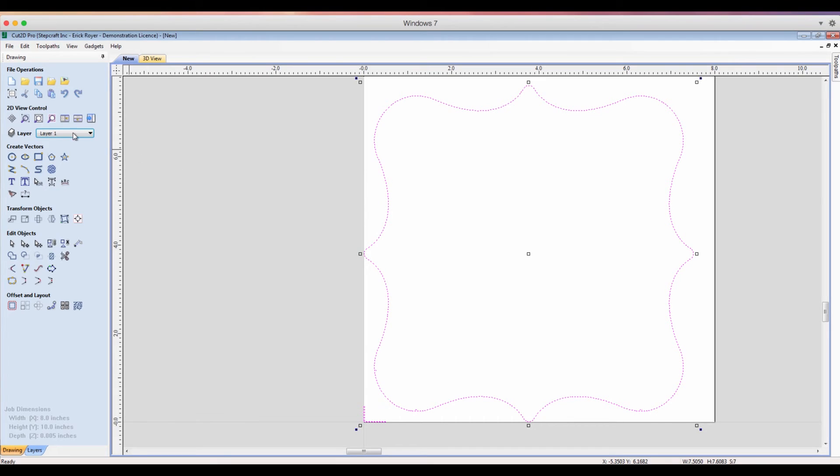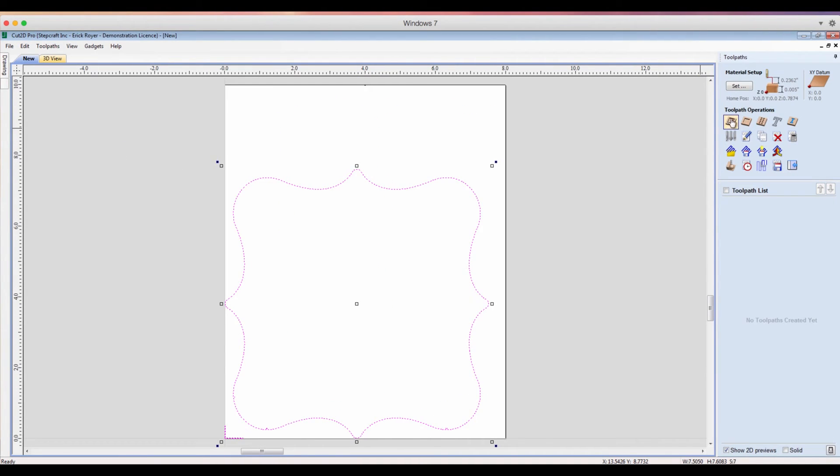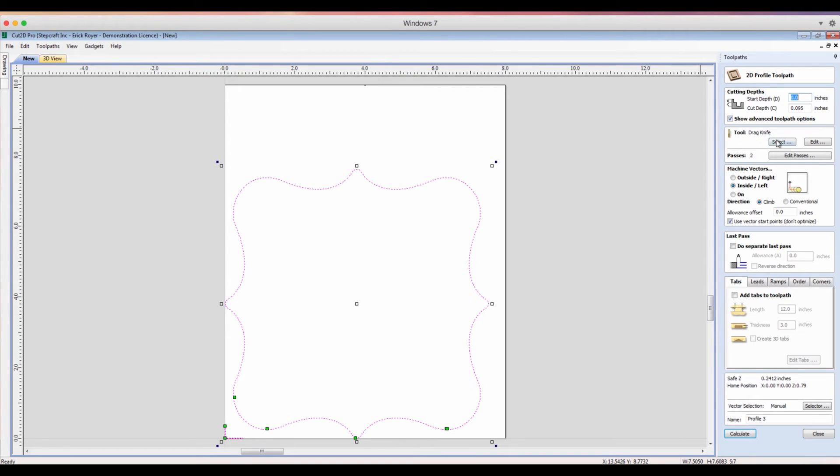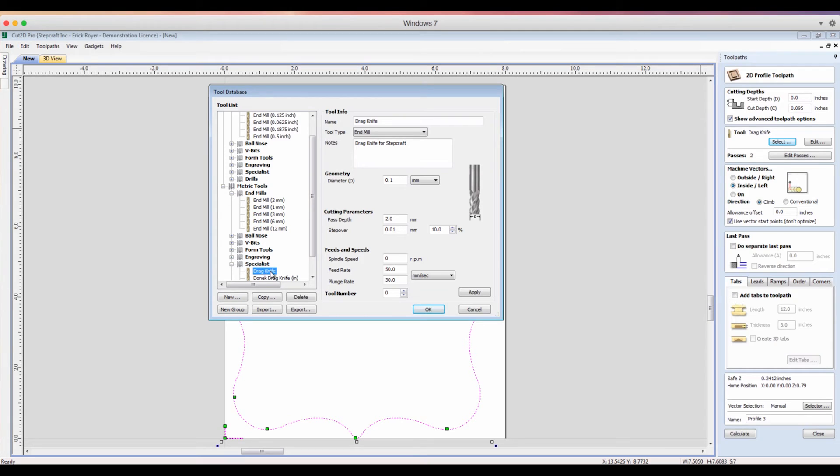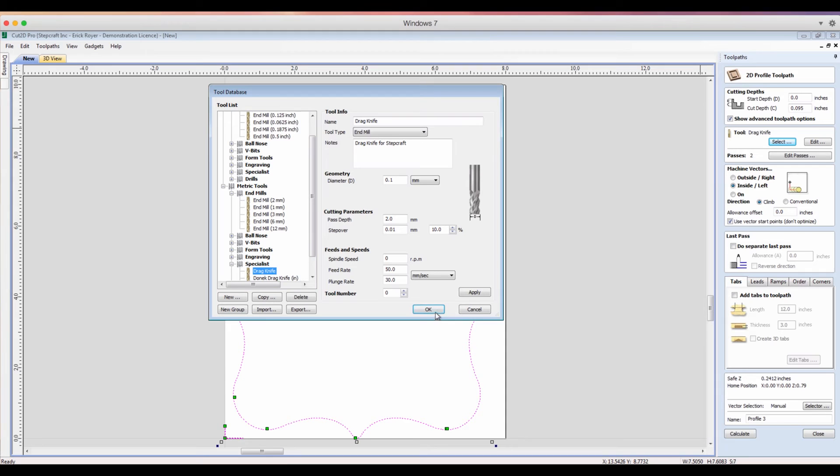Now I'm going to open up my tool path, which is over here. I'm going to do an Outline or Profile tool path. I am going to select the drag knife from my tool. We did do a video before showing how to set up a drag knife if you don't already have one. It's pretty simple, but you can go to our website stepcraft.us and check out the videos, the how-to videos, and you'll see that. So I'm going to click OK.